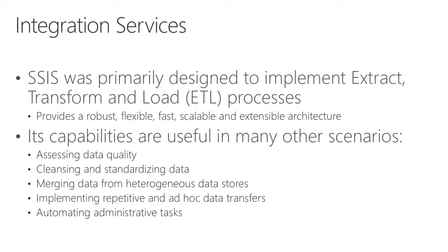Integration Services was primarily designed to implement ETL processing. It provides that robust, flexible, fast, scalable, and extensible architecture with capabilities that move beyond just ETL processing. You may consider other scenarios like assessing data quality, cleansing and standardizing data, merging data from different data stores, implementing repetitive or ad-hoc data transfers, or simply automating administrative tasks.